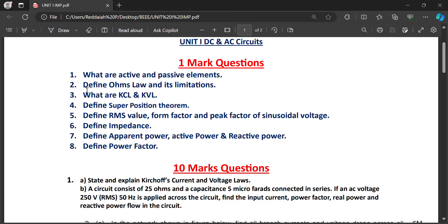Another important question is: define Ohm's law and its limitations. Ohm's law cannot be applied for semiconducting devices. Ohm's law requires temperature to remain constant. V equals IR — when temperature remains constant, voltage across any element is proportional to current.